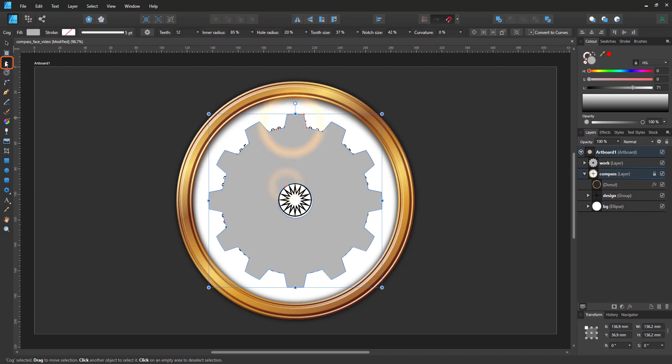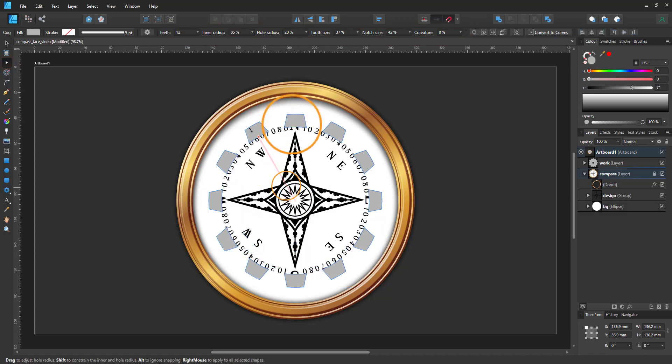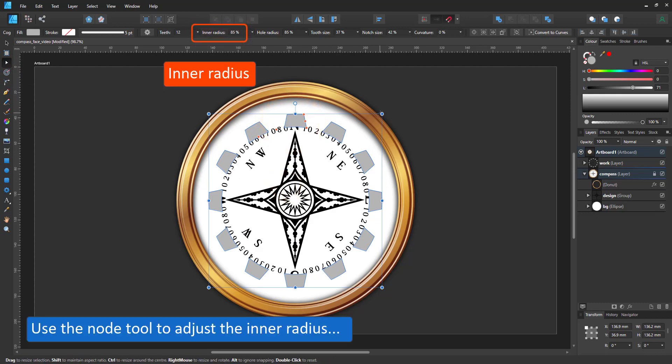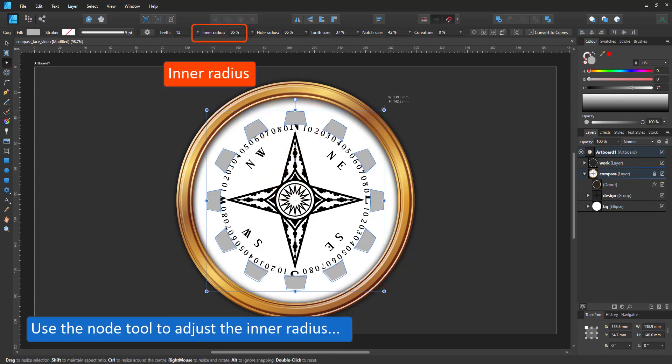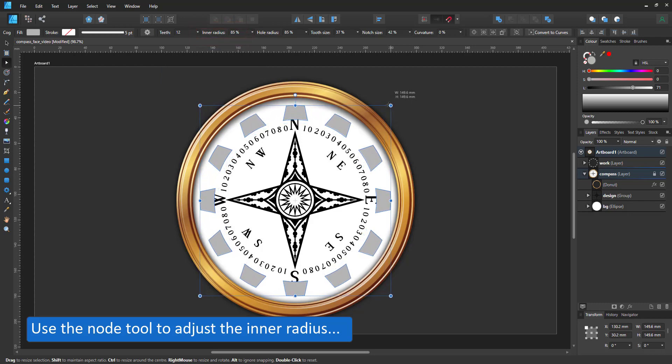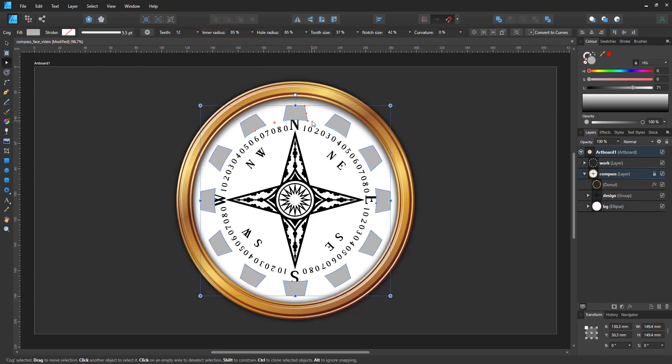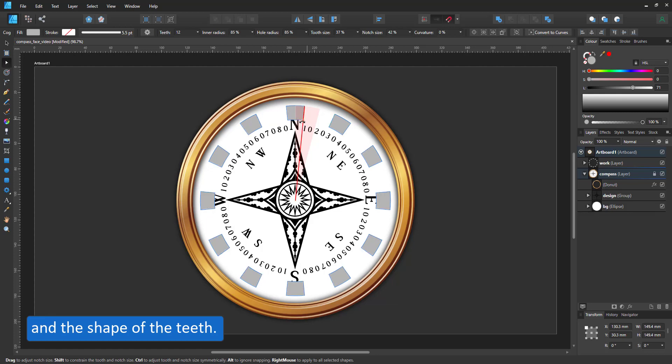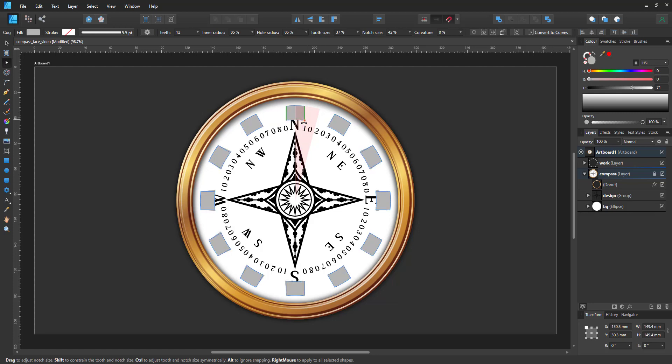Those little red markers allow me to move things with the node tool, like increase the inner radius. There is no rim anymore. I just have the teeth but no center. Adjust the angle of the teeth to get straight lines and then increase the number of teeth.